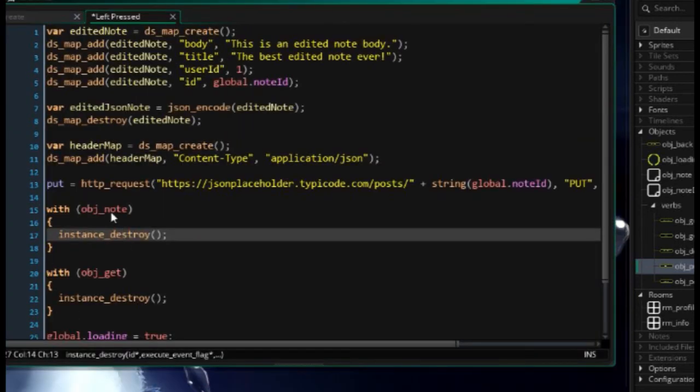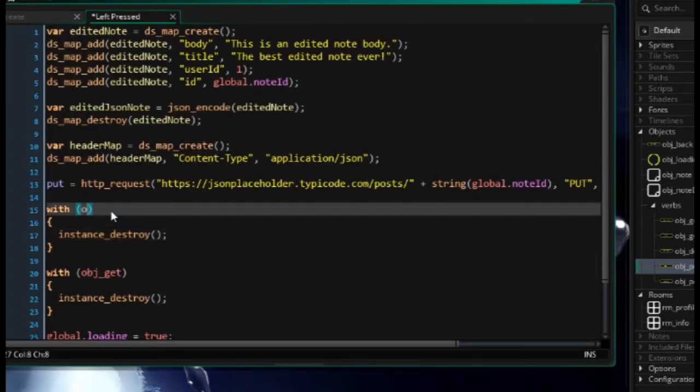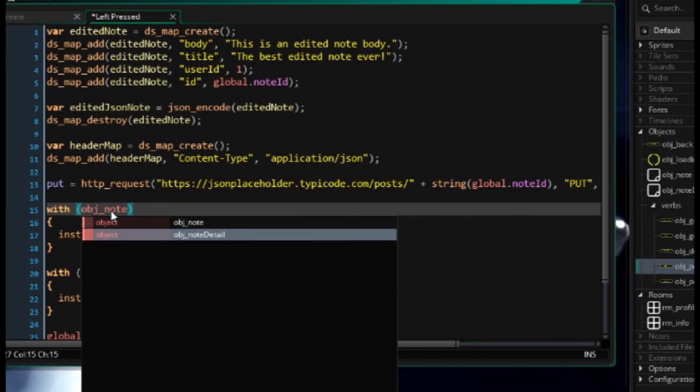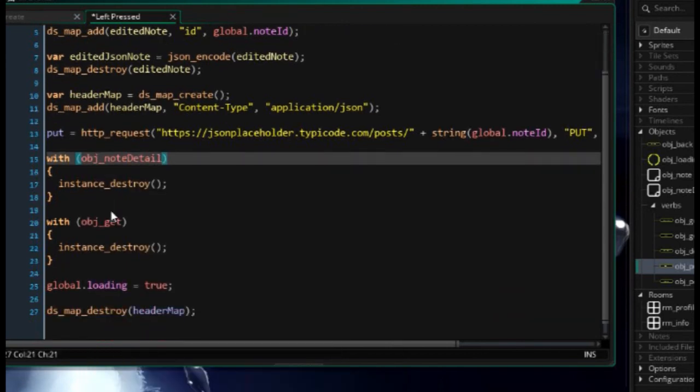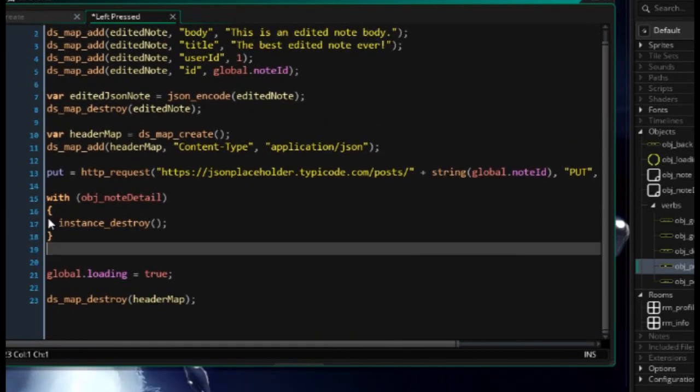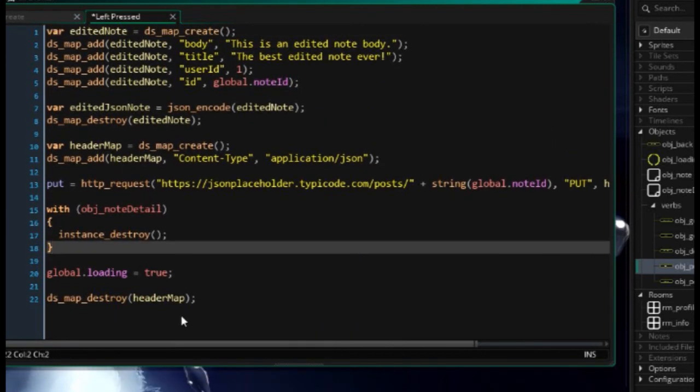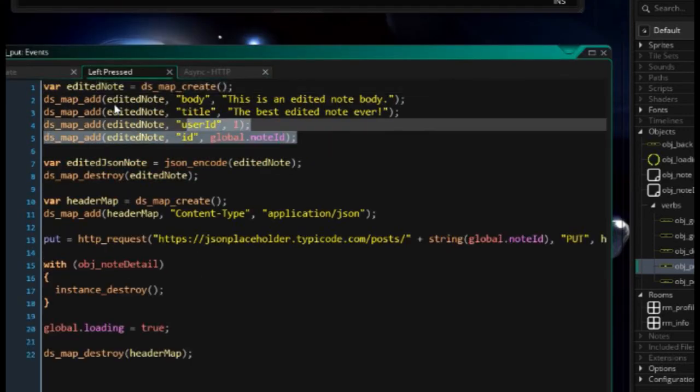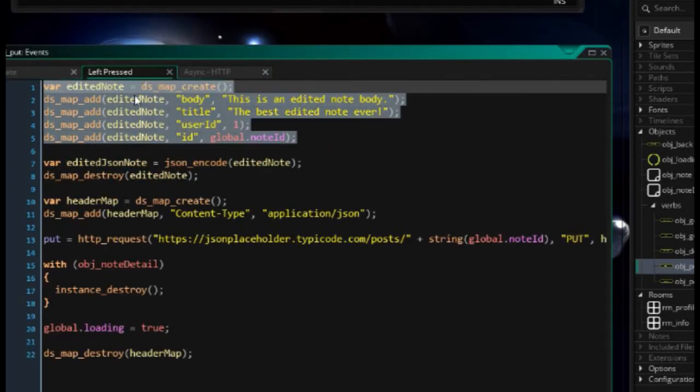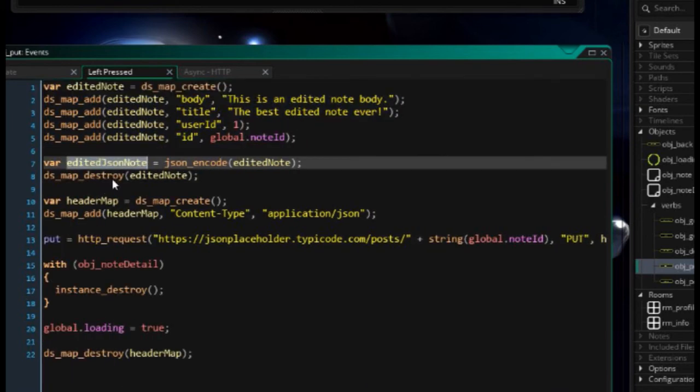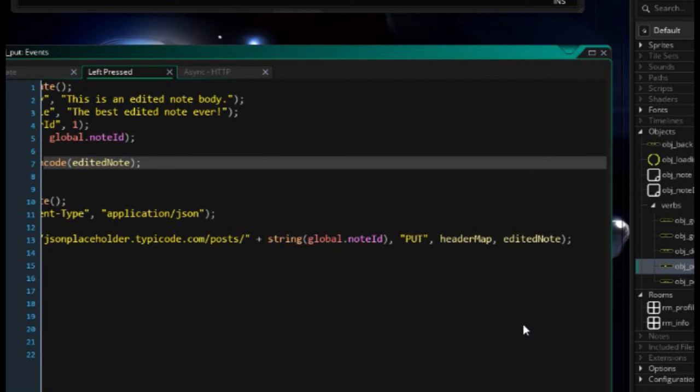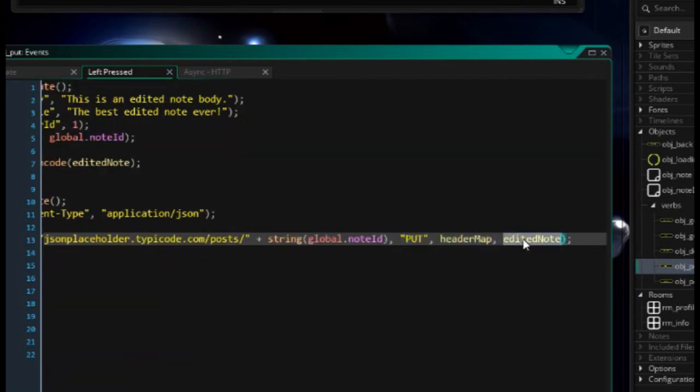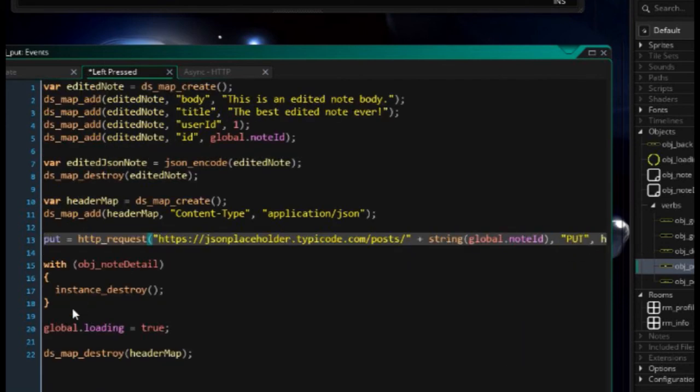Header map identical as this. The content type is still JSON. This post is going to be called a put. And in this case, what we need to do is I need to have forward slash plus string of the global note ID. So that's how URL constructed. It's not a post. It's a put now. And we need to put the edited note in the body just over there. And in this case, I'm going to just say, object note detail. I'm going to destroy that guy. And let's set loading equals true. Make sure we're deleting the header map. You can just run through the left pressed again. We are constructing the note over here, converting it to JSON, creating a header map, and sending over that request. This guy actually needs to be the JSON edited note over there. And we're destroying the note detail and setting loading to true and waiting for that response.